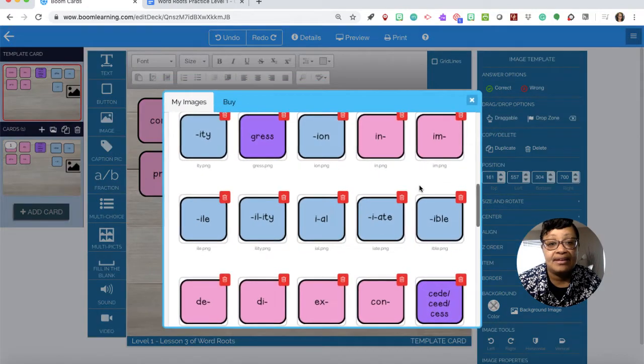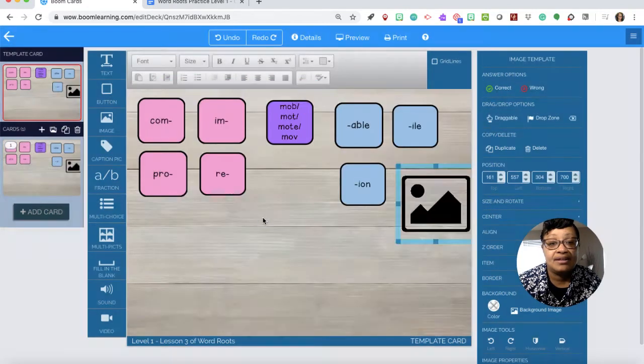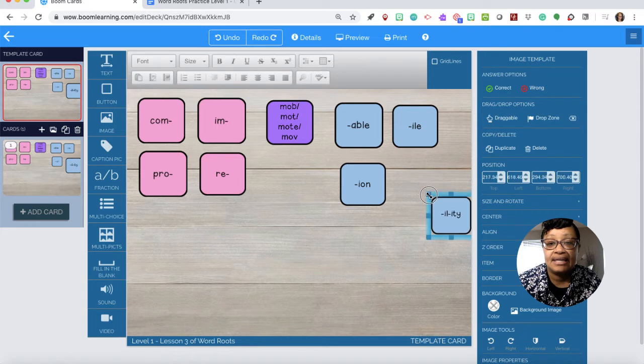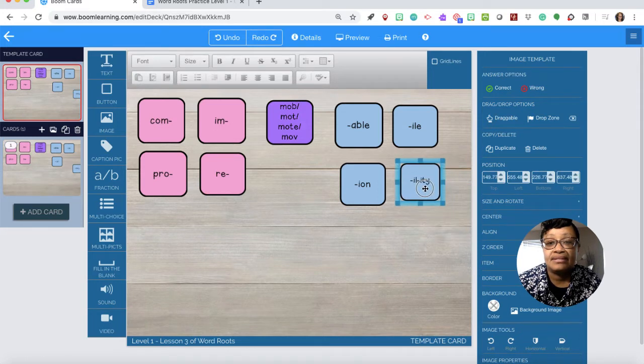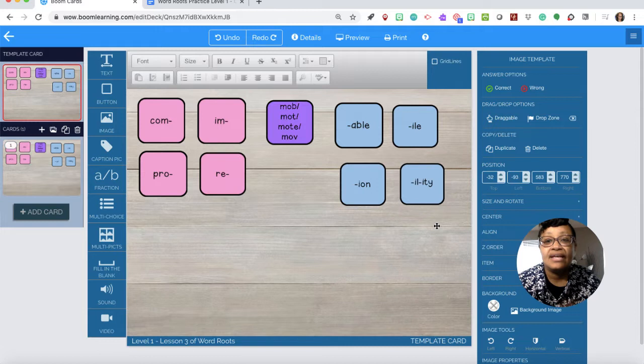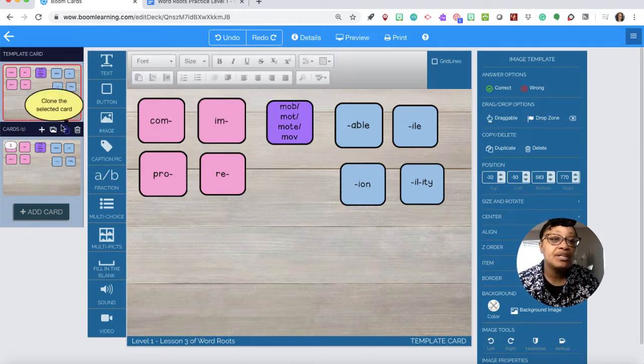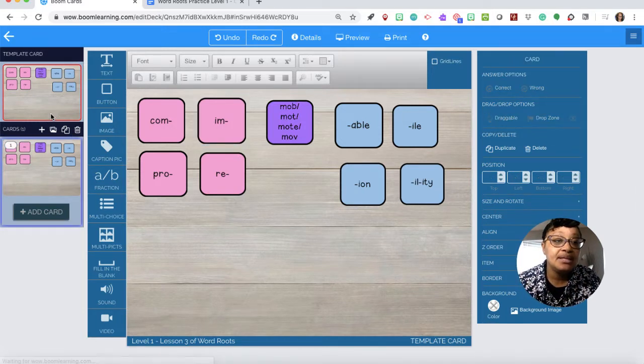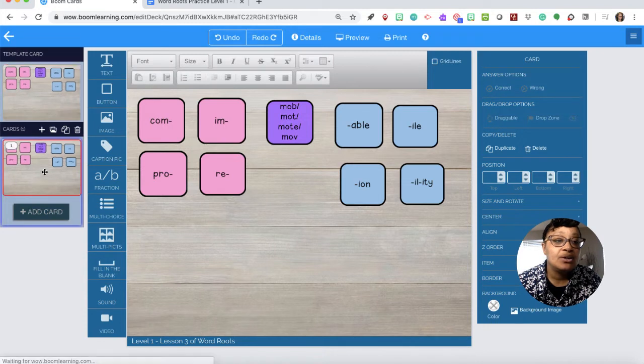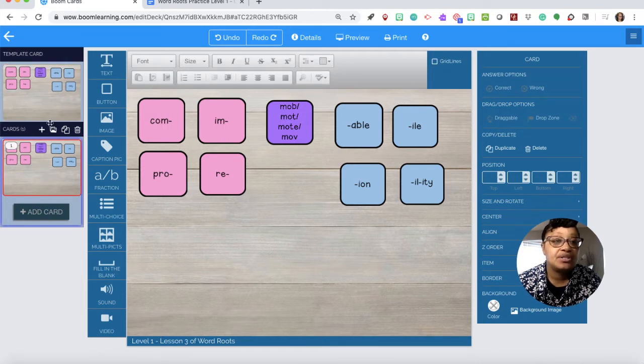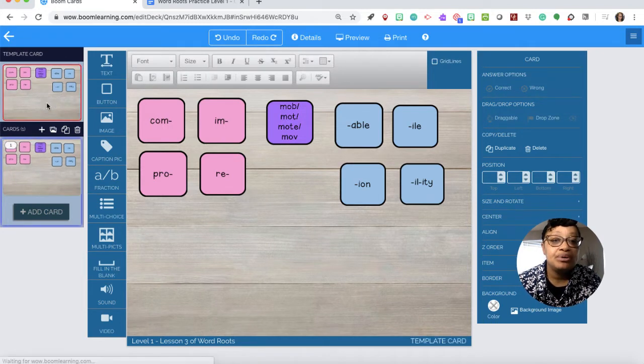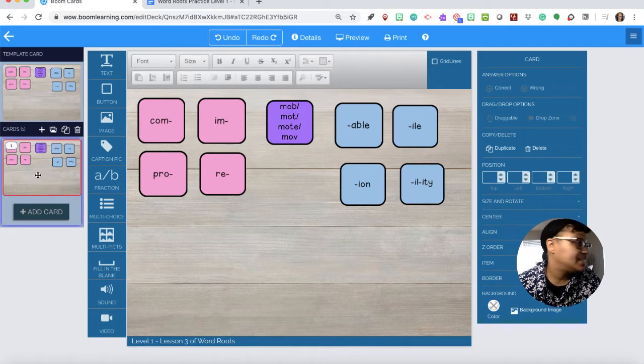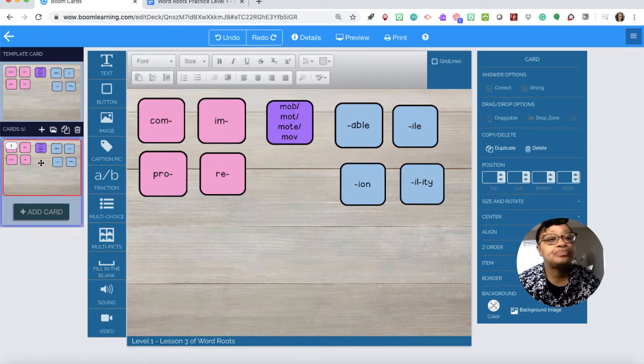I'll place that here and of course you can size it. Now the thing that's interesting is we're working in the template so whatever is happening in the template will be in the cards. Whatever you put on the template will also be down here.